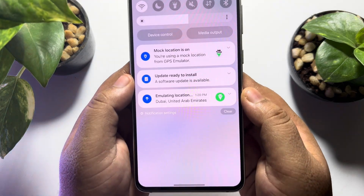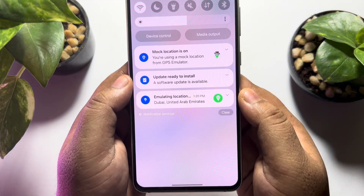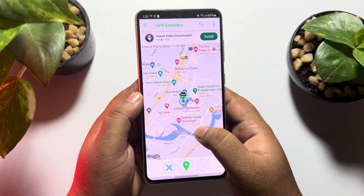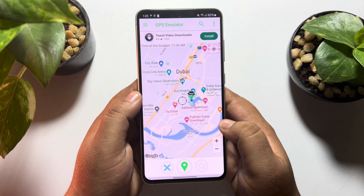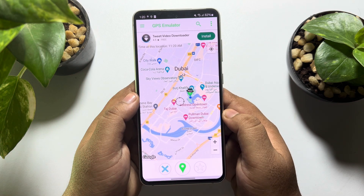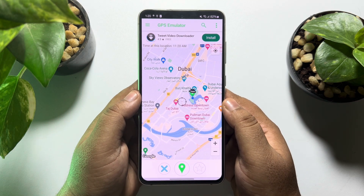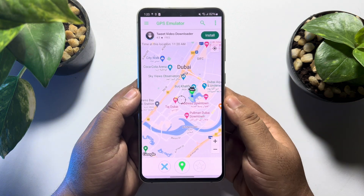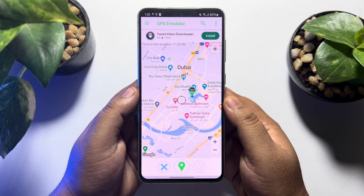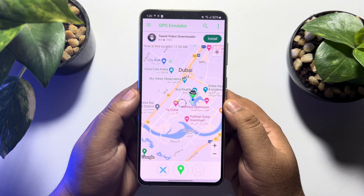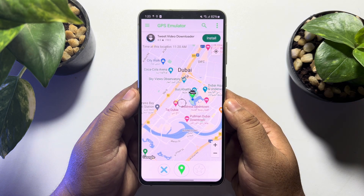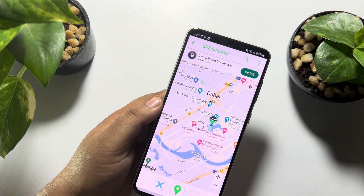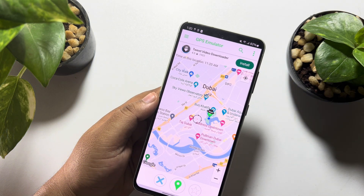As you can see, my GPS location has been successfully changed to Dubai, United Arab Emirates. This is how you can change your Android phone's GPS location. If this video helped you out, please leave a like and a comment below. Thank you for watching.